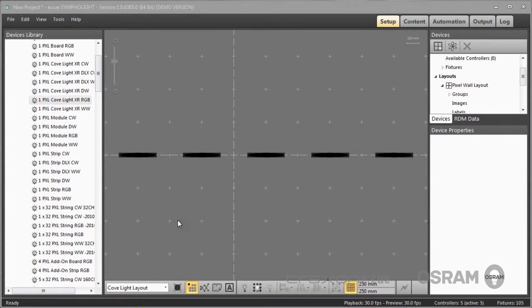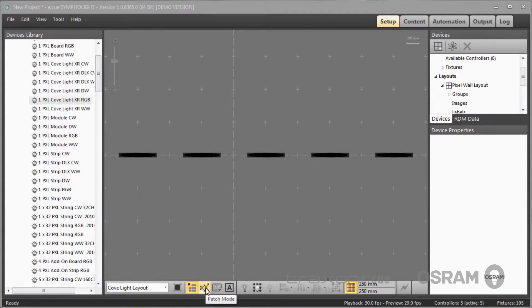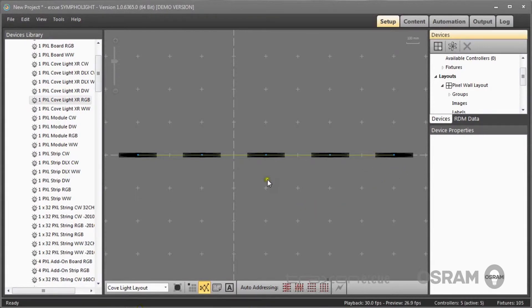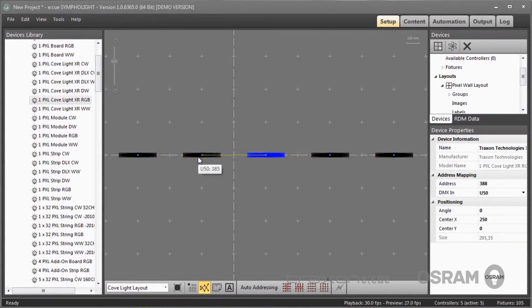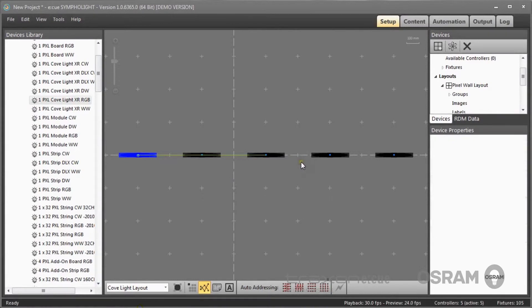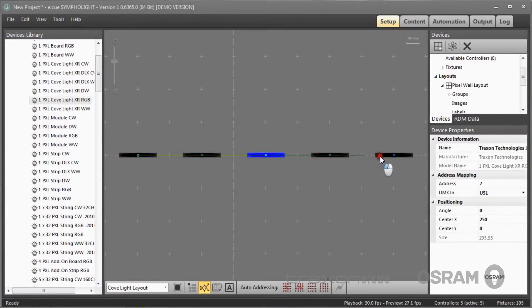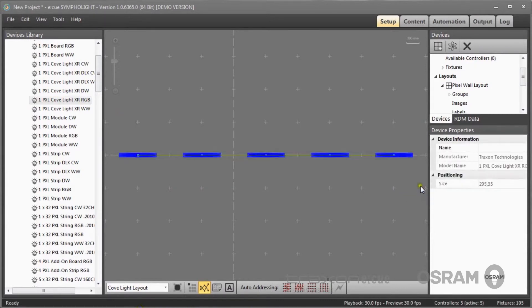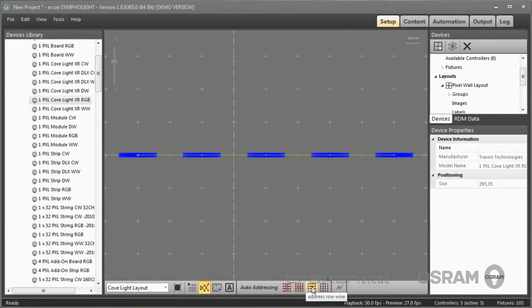I can if I want also change the addressing scheme of the fixtures. For this I would go to the patch mode and now I see the connections of the fixtures in the universes. I can change the addressing mode of the fixtures to change the assignment to universes and DMX addresses. I don't have to but I can do it if I want. I can also by selecting all fixtures then use an auto addressing, and this auto addressing depends on the fixtures you are using and the way you want to have the addressing scheme.